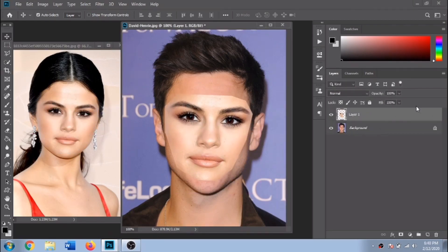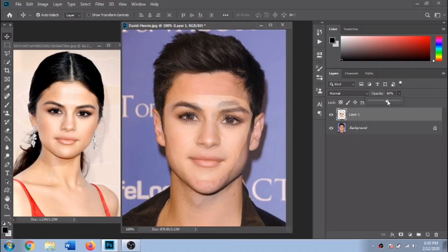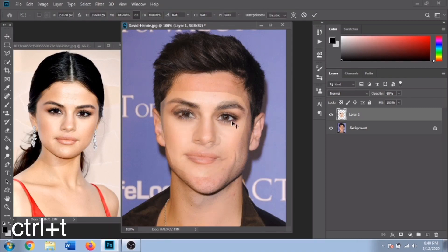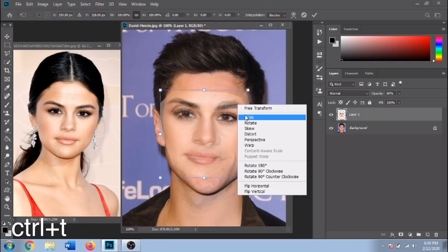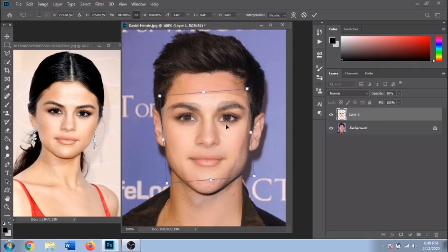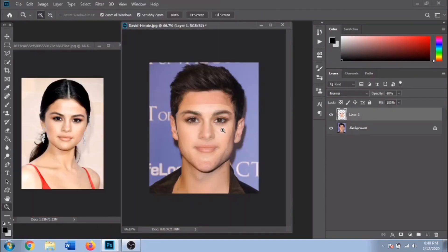After you move it, make the opacity lower. Now Ctrl plus T, click right and choose rotate. Try to position the eye, the nose and the mouth in the same places as the photo behind.